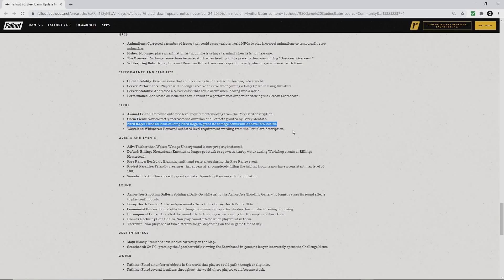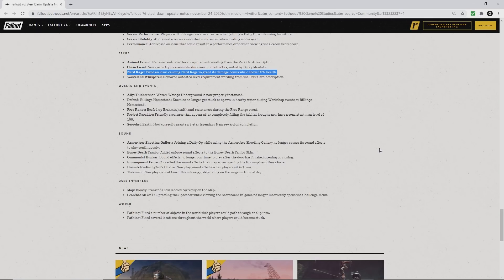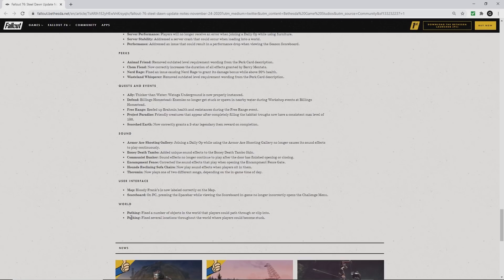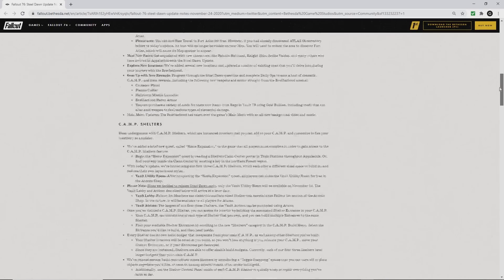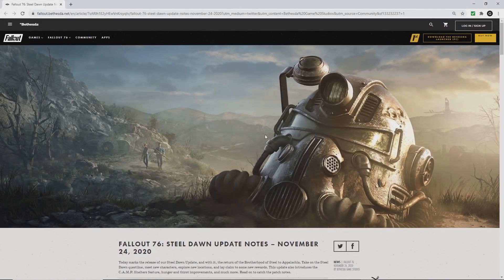There you have a selection of highlights for the patch notes for the Steel Dawn update. I have lost track of what number we are at right now. Hopefully by 10 o'clock tonight we'll all be playing either Steel Dawn or the shelters, or trying out some of those new plans in the new daily ops. Thank you so very much for watching, and I'll see you out in the wasteland.